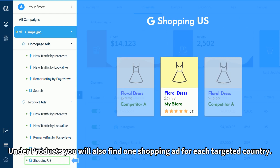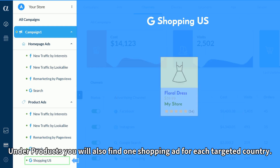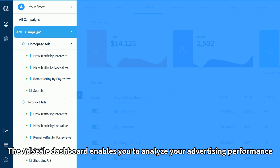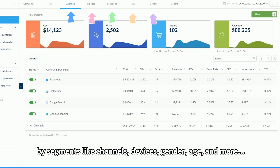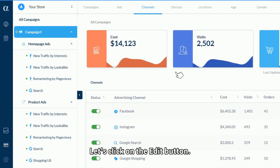Under products, you will also find one shopping ad for each targeted country. The AdScale dashboard enables you to analyze your advertising performance by segments like channels, devices, gender, age, and more.